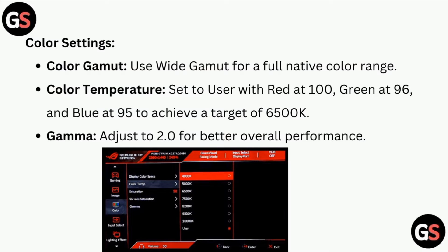Set color temperature to User, with red at 100, green at 96, and blue at 95 to achieve a target of 6500K. Set gamma to 2.04 for better overall performance.